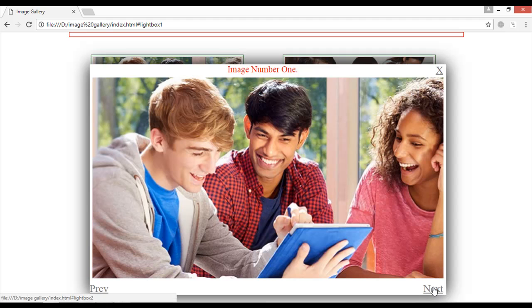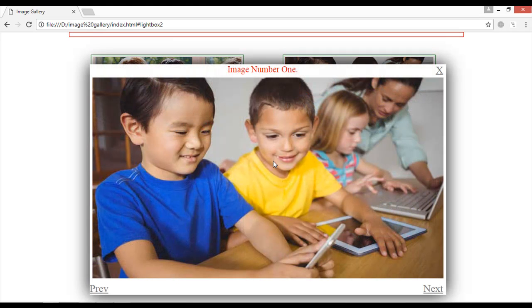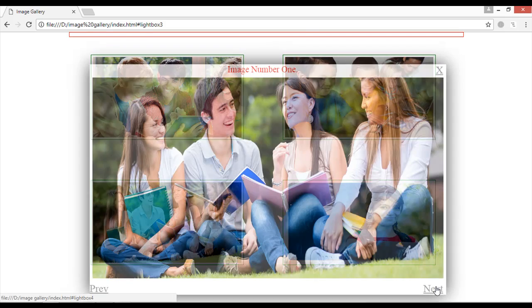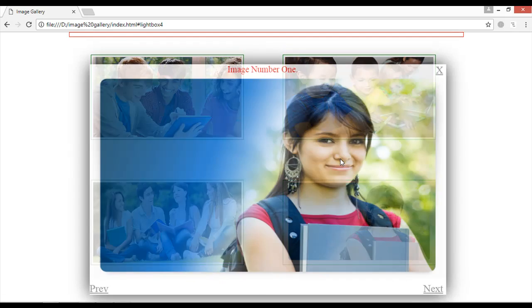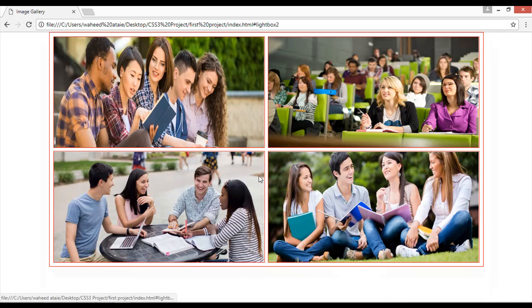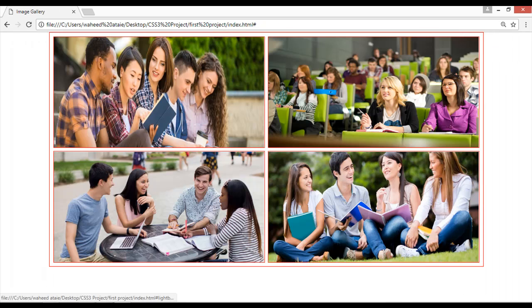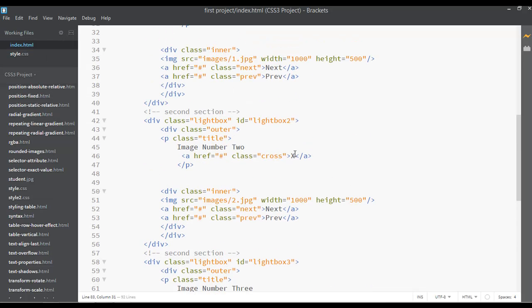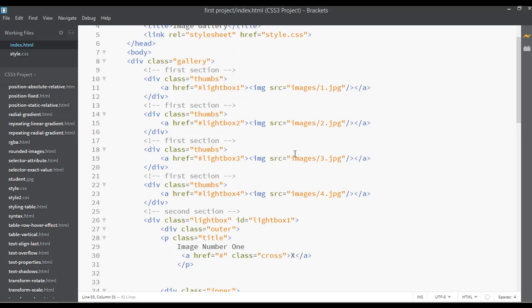By clicking on the next button you can access the next image. You can see image number three, image number four. But in this project we cannot go to any of these images — the next and prev buttons are not working. So go to your HTML and I want to show you here.